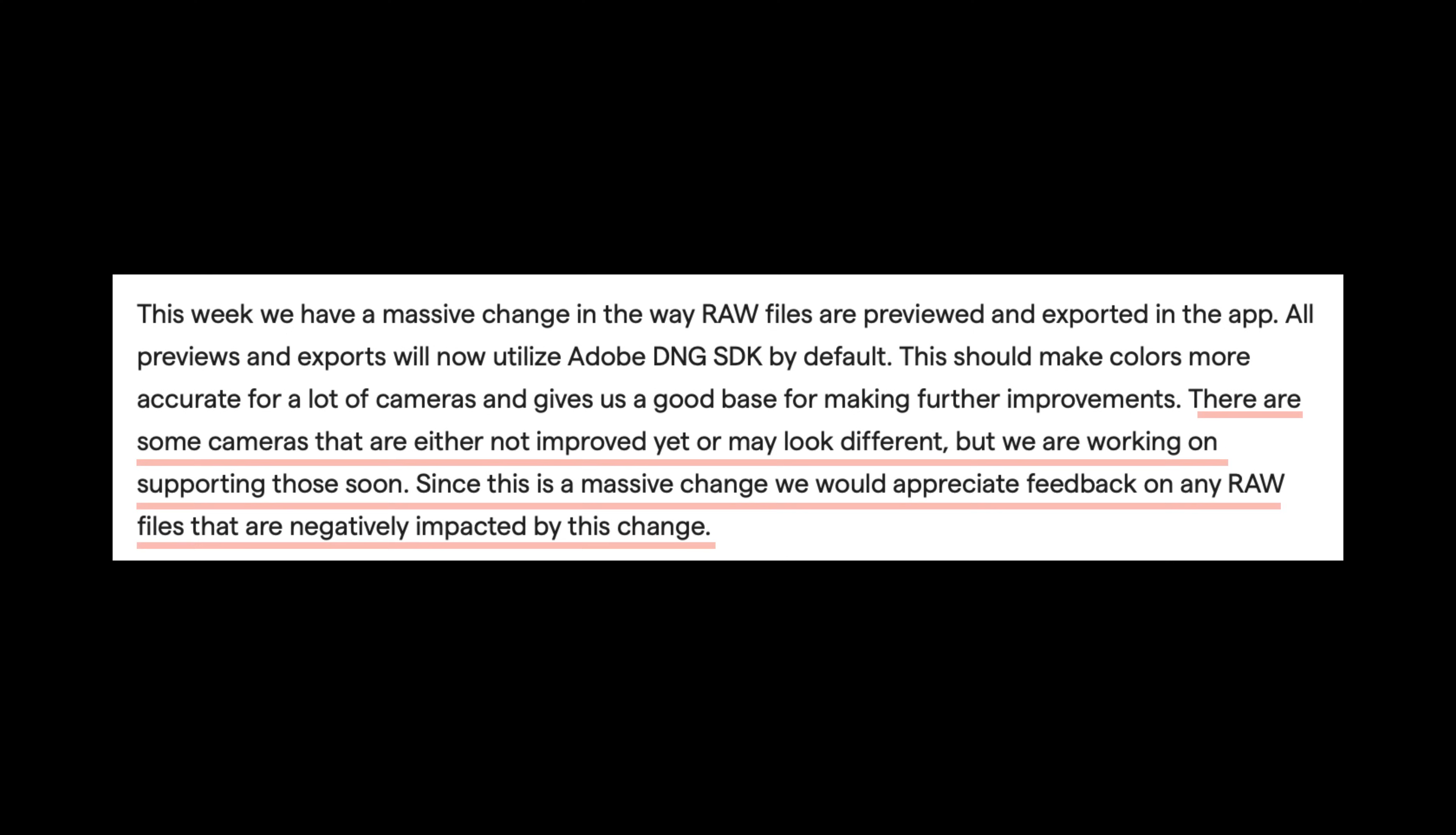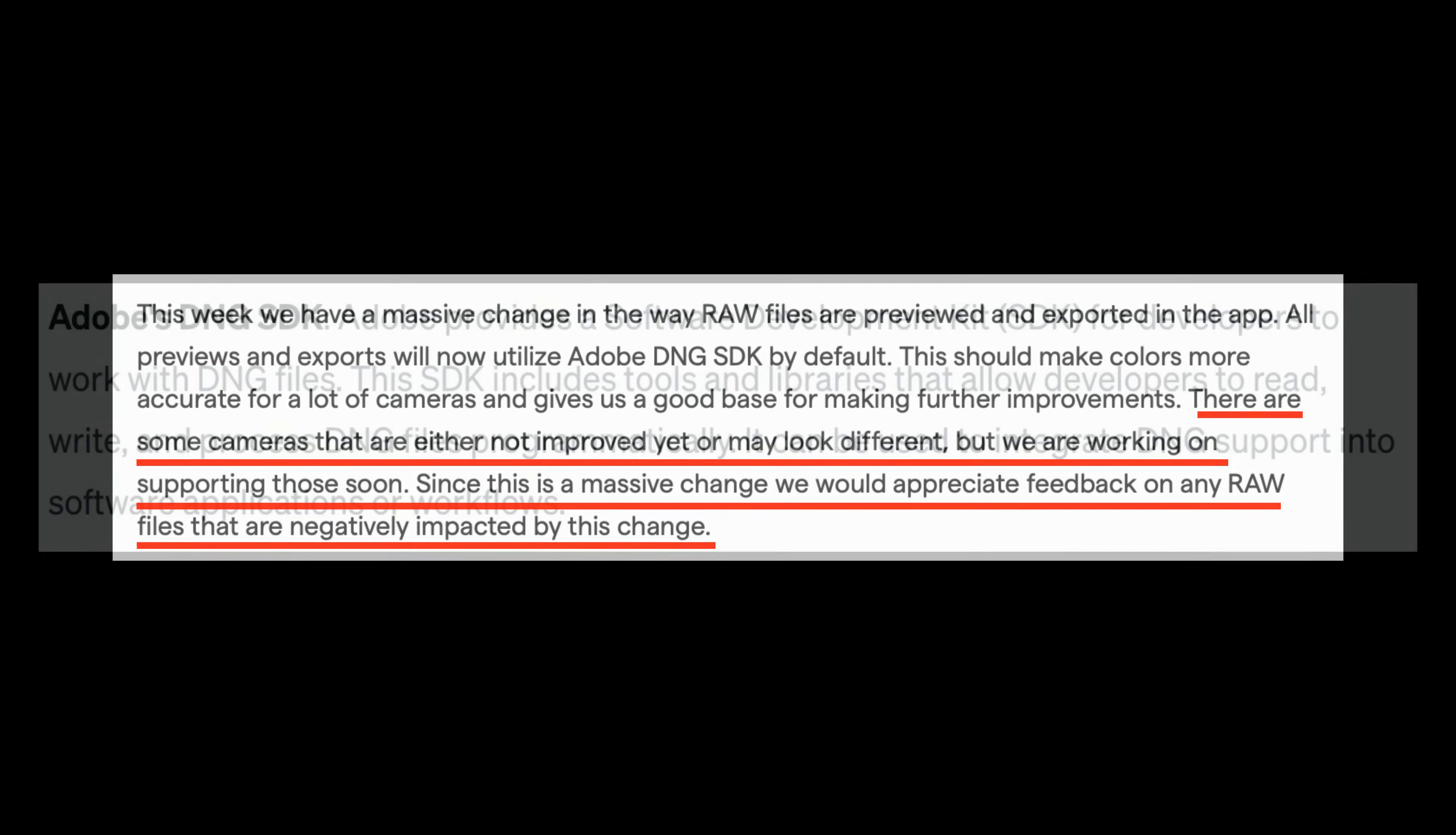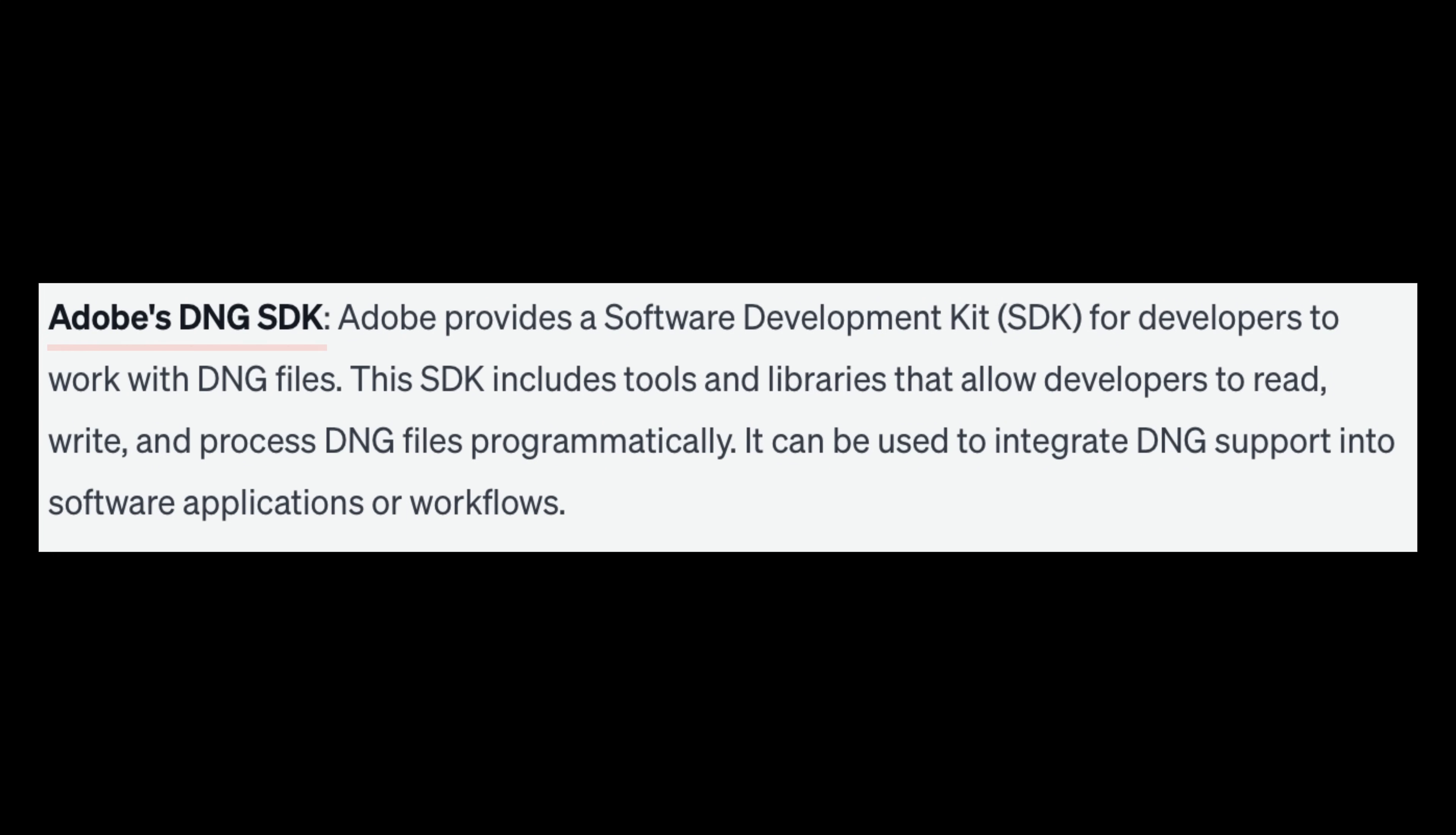I also want to point out they're saying there are some cameras that are either not improved yet or may look different, but they're working on supporting those soon. Since this is a massive change, we would appreciate feedback on any raw files that are negatively impacted by this change. So let Topaz know if you're having any issues.